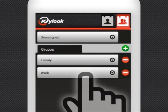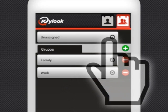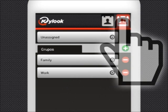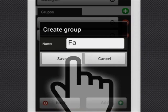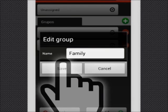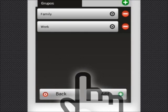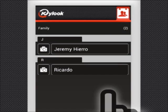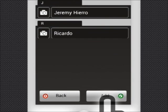The Groups tab allows you to add new groups, rename them, add contacts to the groups, or delete them.